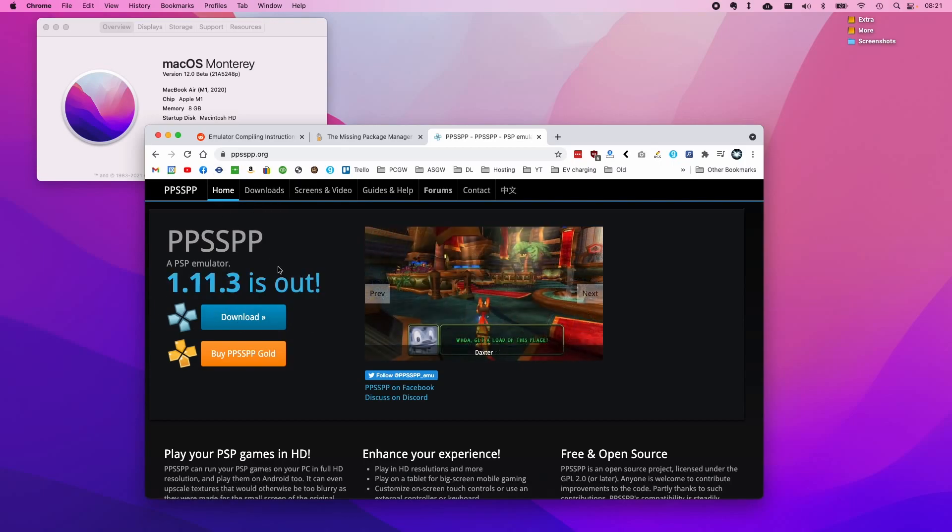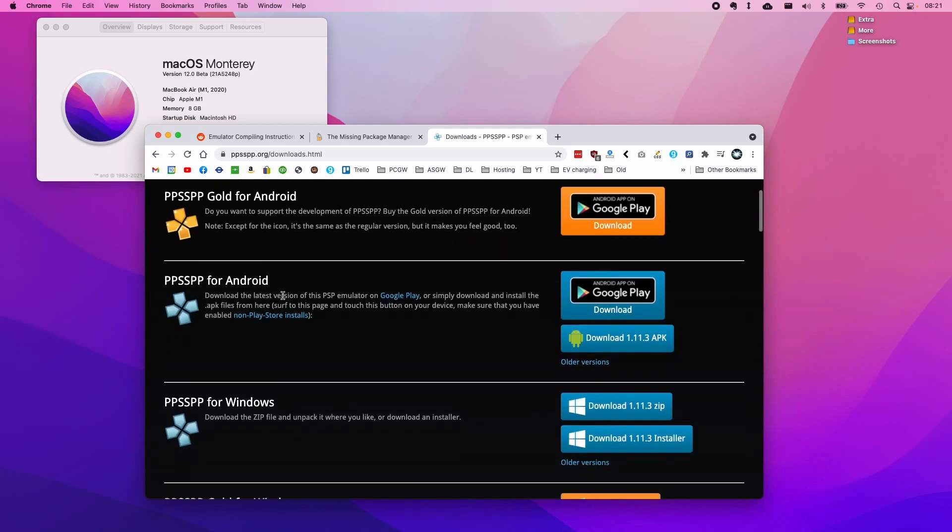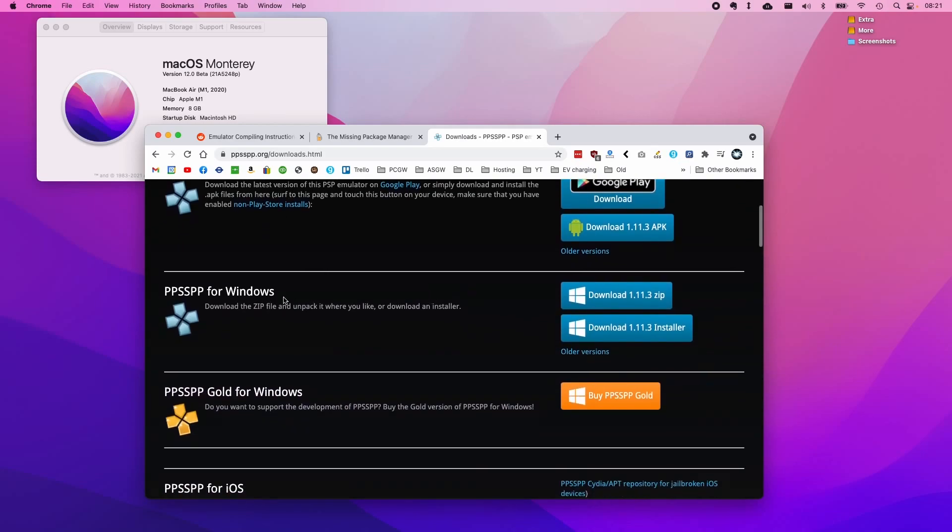I'm on the ppsspp.org website and if I click on download here we get to the various versions and operating systems that this particular emulator has been compiled for. We have Android, Windows, and these are probably the most popular.